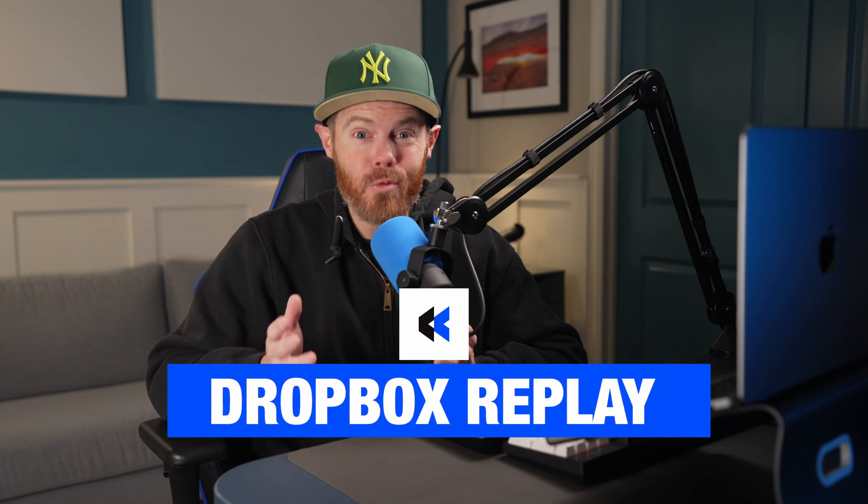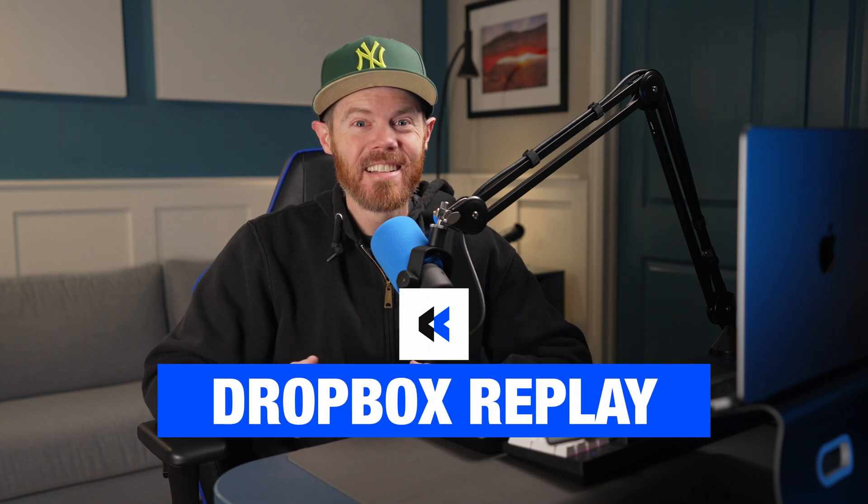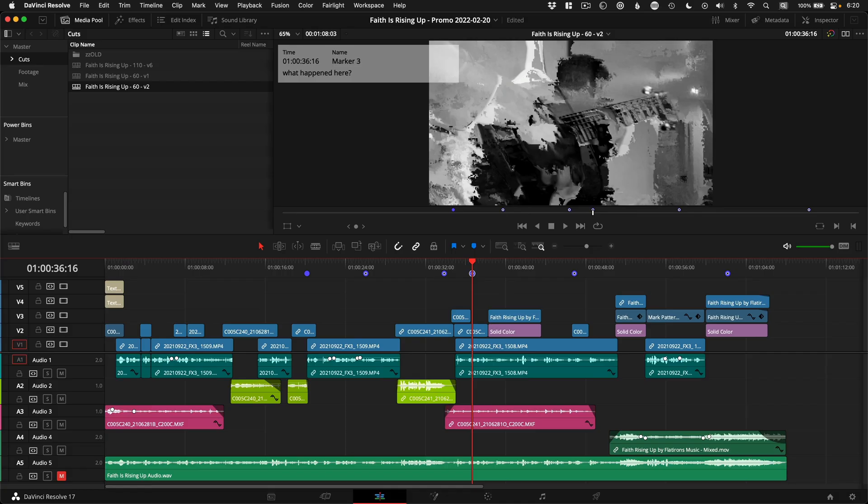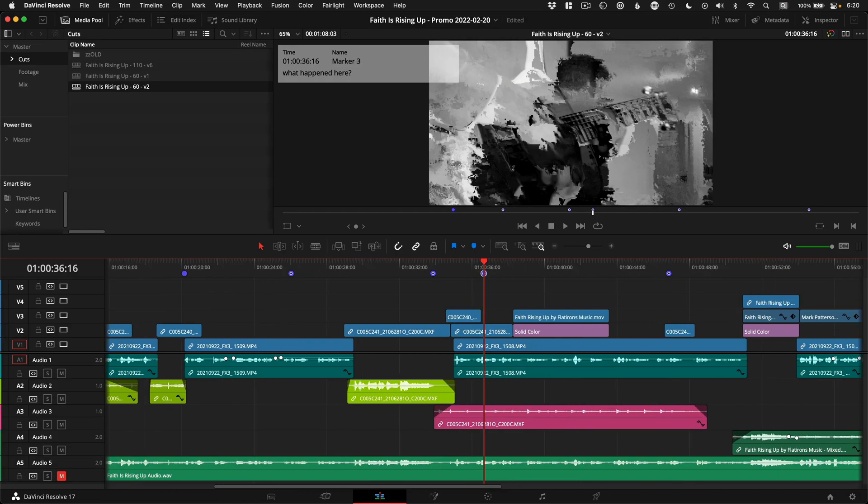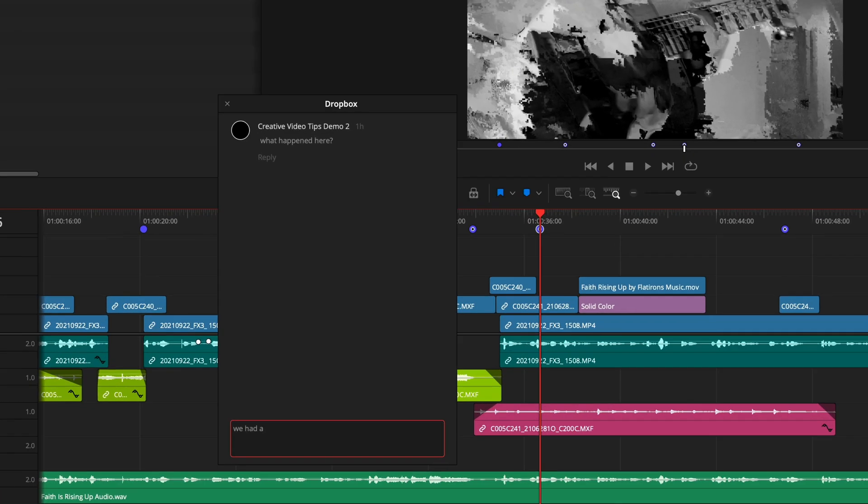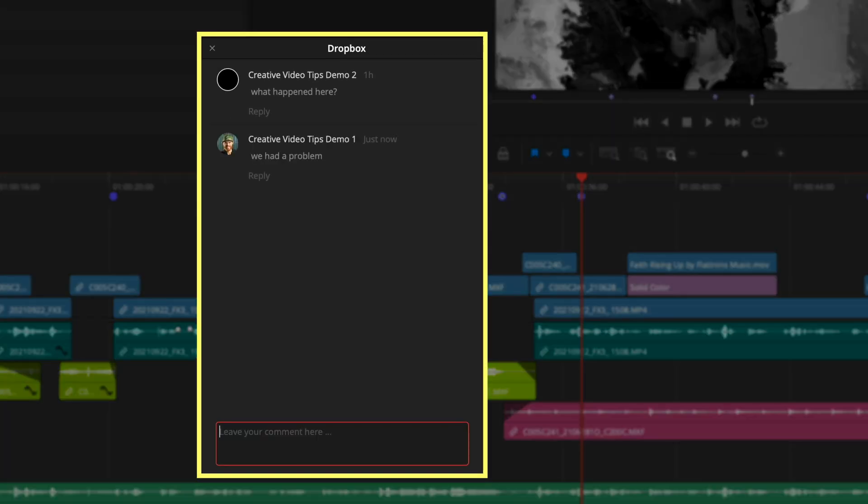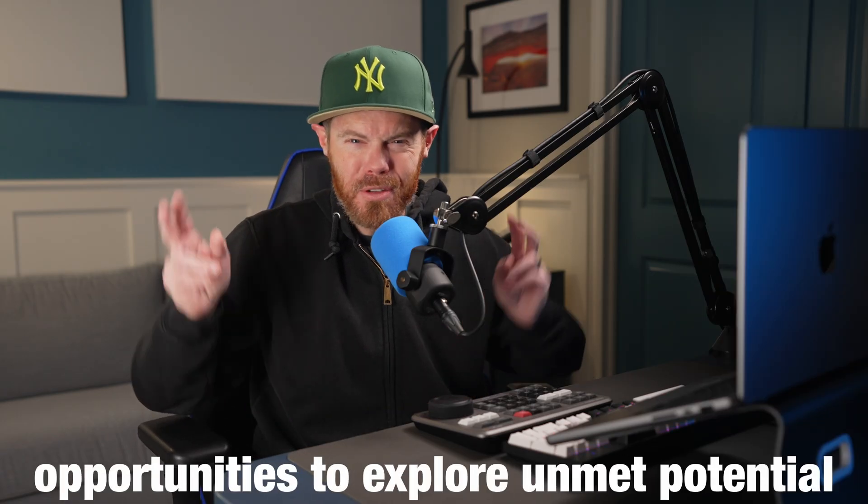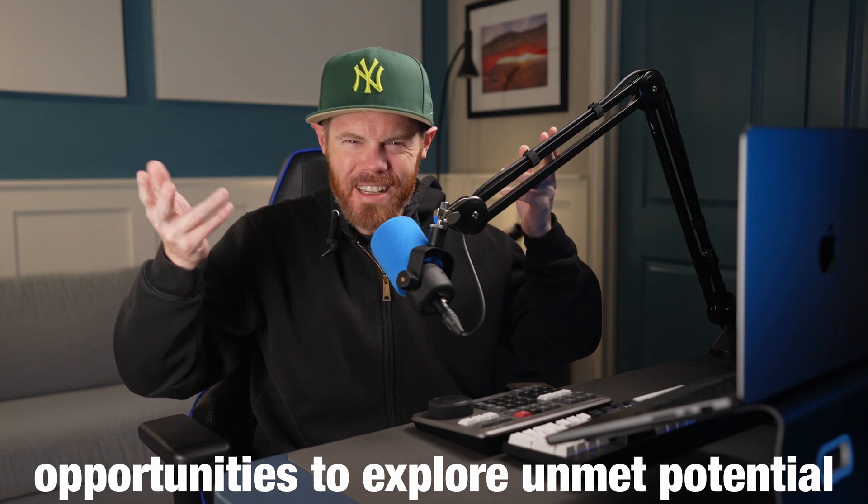So that's the problem that Dropbox solves with the brand new app and synced integration to DaVinci Resolve called Dropbox Replay. Stick around until the end and I'll go over some opportunities to explore unmet potential and how this differs from Frame.io.